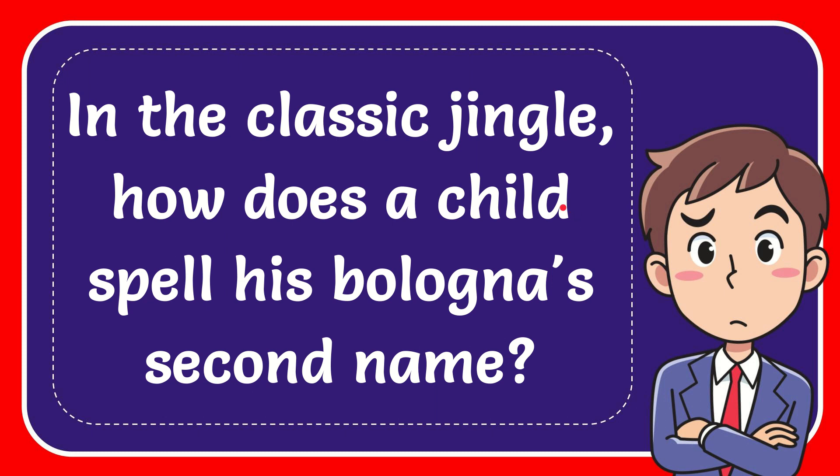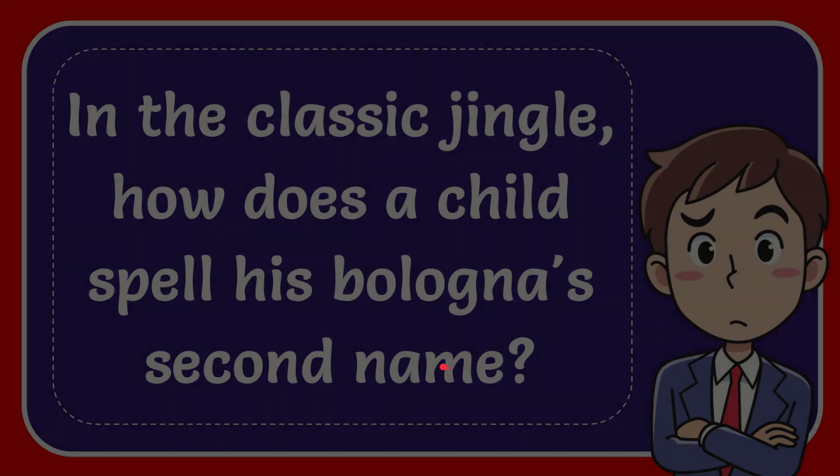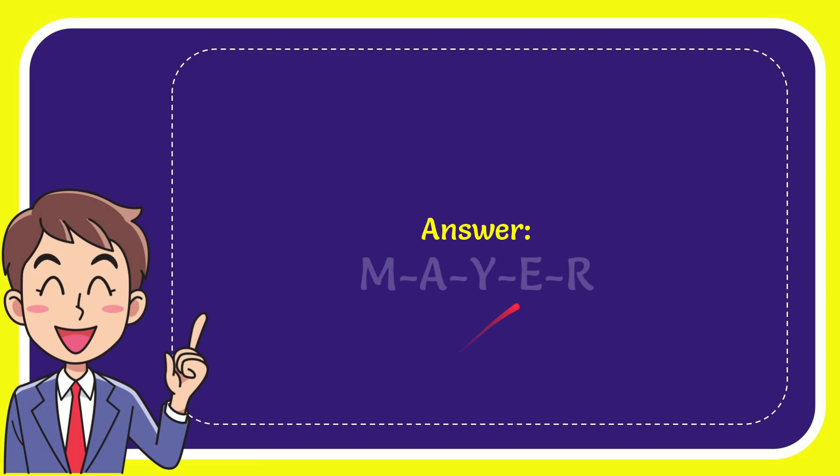In this video, I'm going to give you the answer for this question. The question is: in the classic jingle, how does a child spell his bologna's second name? I'll give you the answer for this question. The answer is M-A-Y-E-R. Well, that is the answer for the question: M-A-Y-E-R.